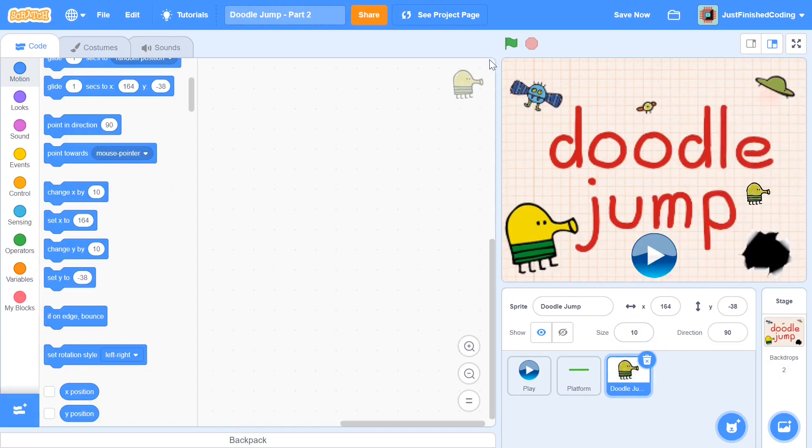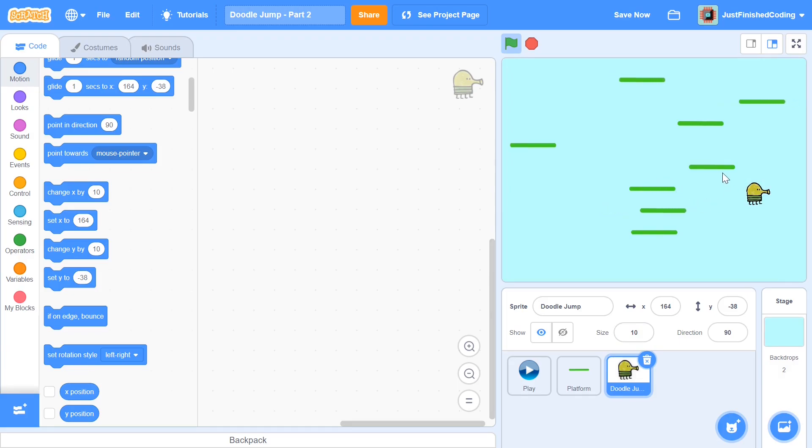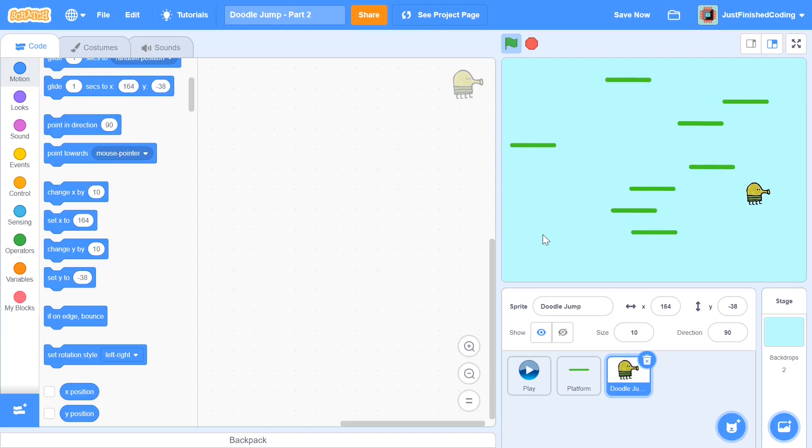This may look small right now, but when we start the game and press the play button, you can see that it's actually a pretty decent size fit with our platforms. And you can see already that the first part of our game looks pretty decent. While we still don't have that much coded into our Doodle Jump guy, we've still made some progress.